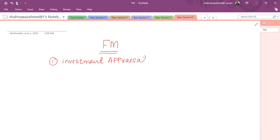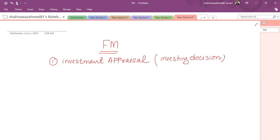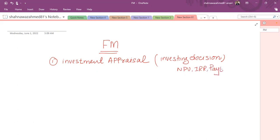First one is investment appraisal, which is a typical investing decision. In this topic we'll study how the investment is to be appraised. For example, if I want to invest in a machine, whether this investment is worthwhile or not, whether it will increase the shareholders' wealth or not. We have already discussed in prior papers about this in terms of net present value, the IRR, the payback period, so we'll discuss this in detail.